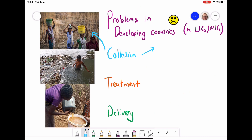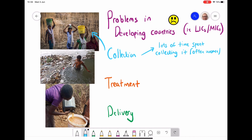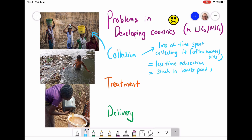There are several problems in both developing and developed countries in managing the water supply. In developing countries, there are issues with collection — young women here are collecting water and because they spend a lot of time doing so, sometimes travelling for hours, less time is spent on education. This often traps people in low-pay professions or subsistence farming, and it disproportionately affects women and young children.